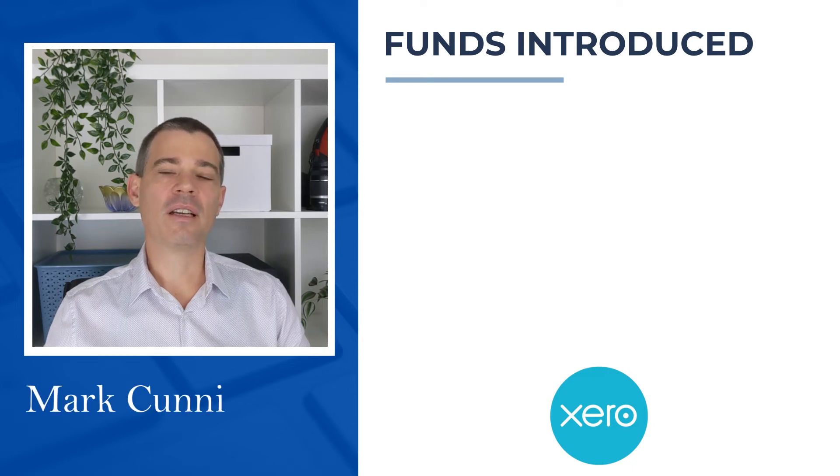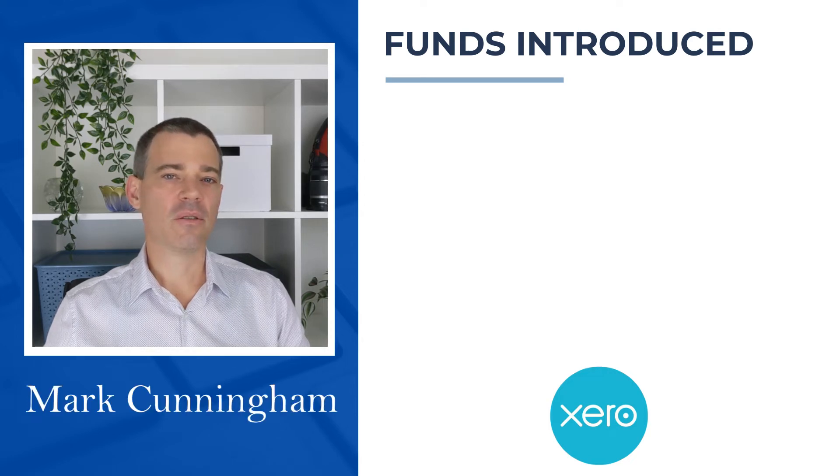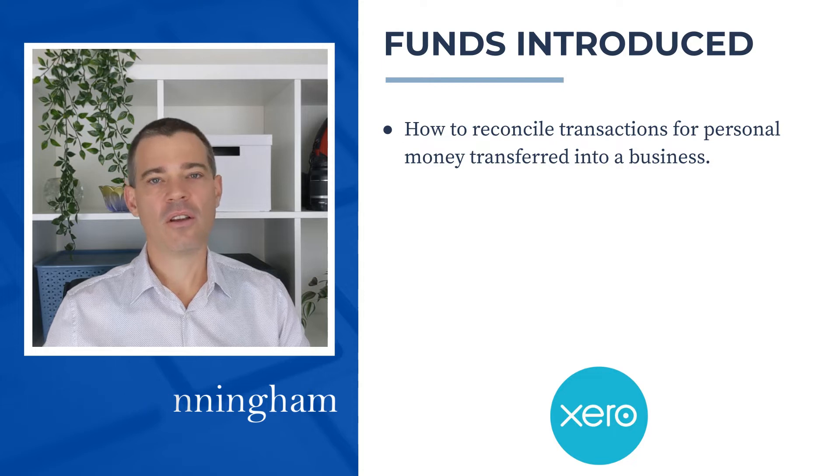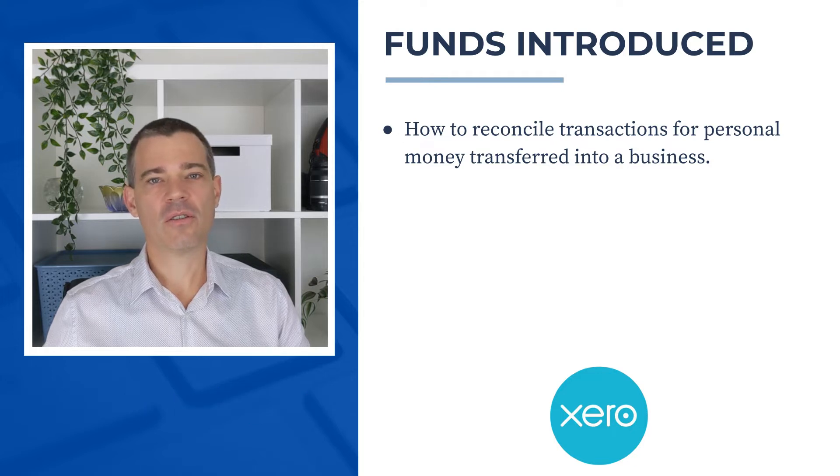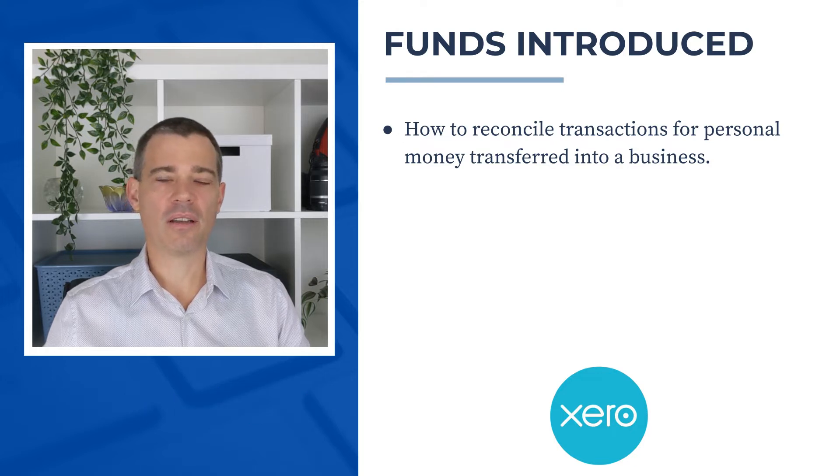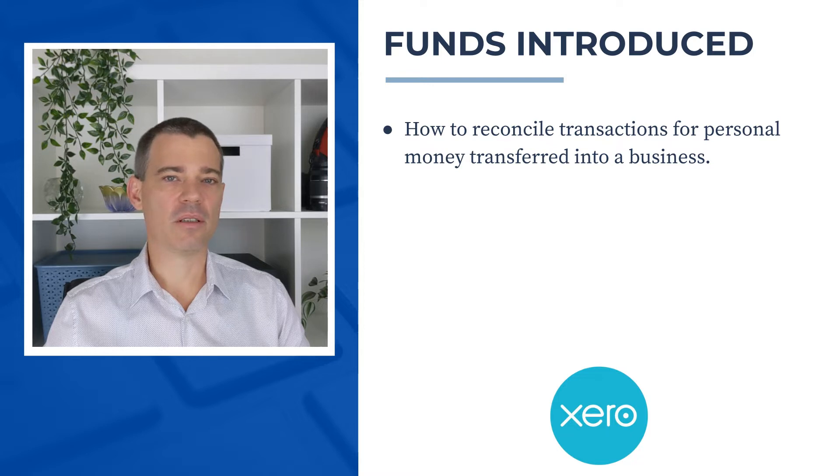Hello there, Mark Cunningham here, and in this video we're going to take a look at how in Xero you can reconcile transactions for personal money that you deposit into your business bank account.